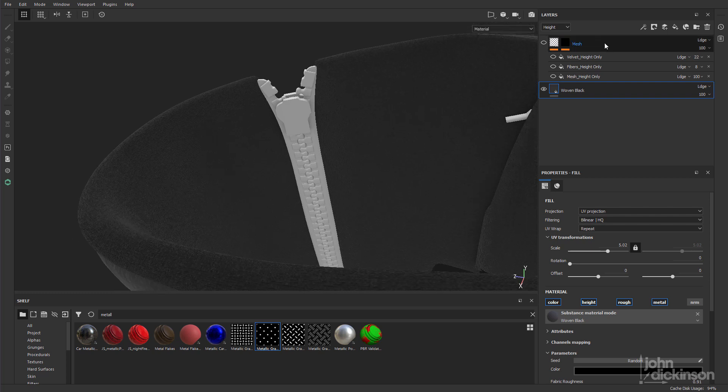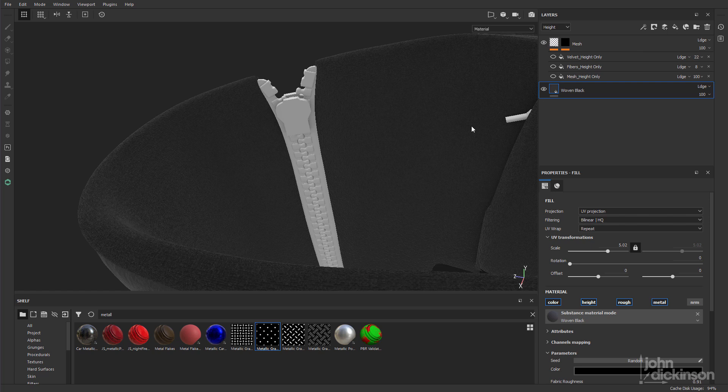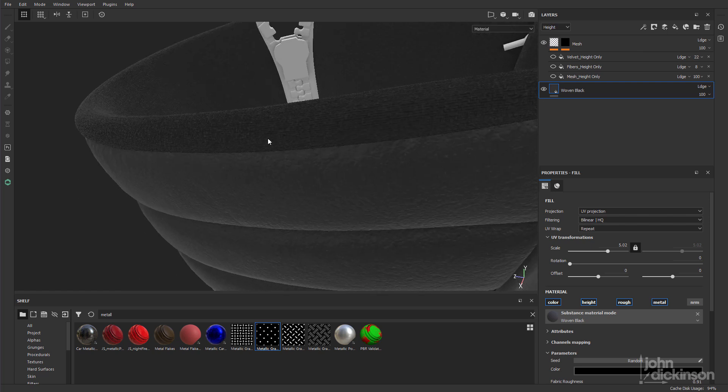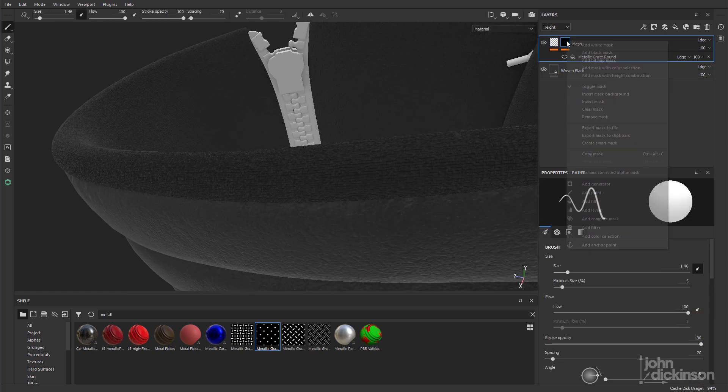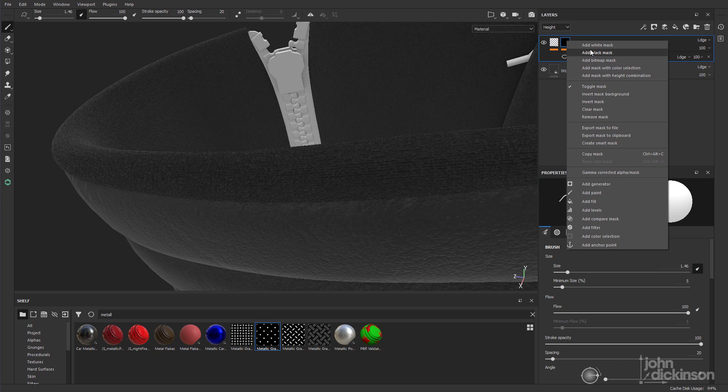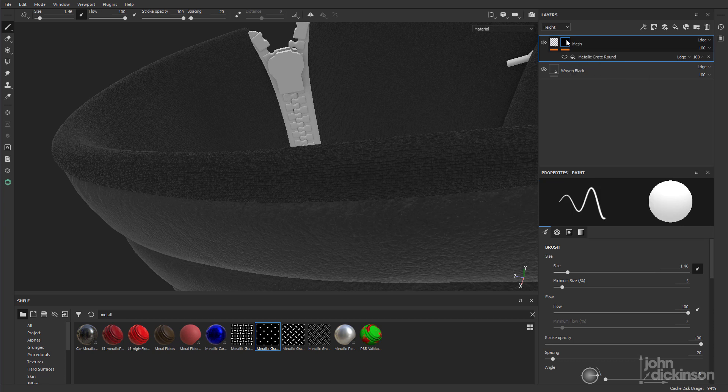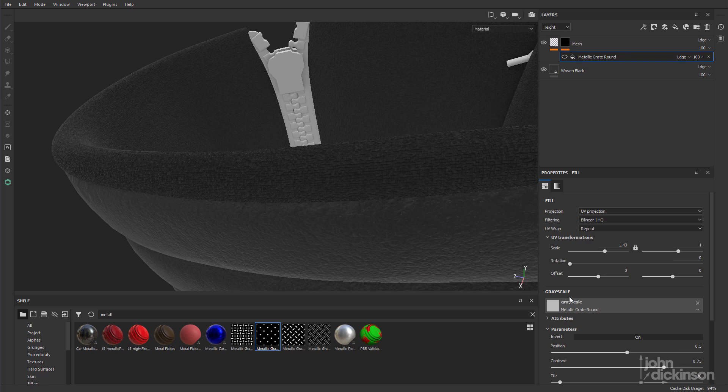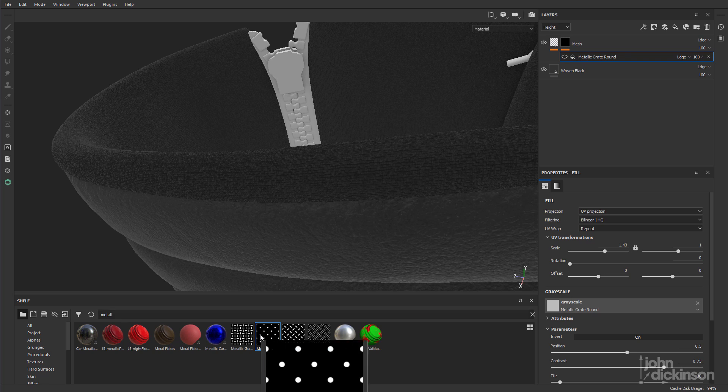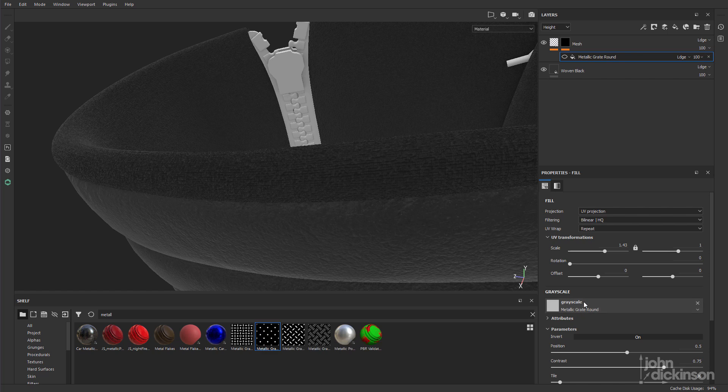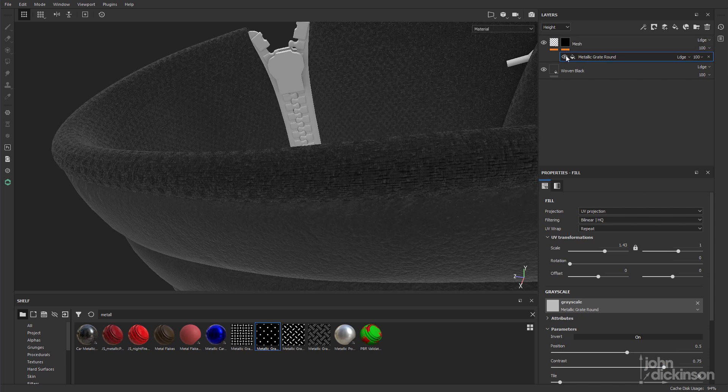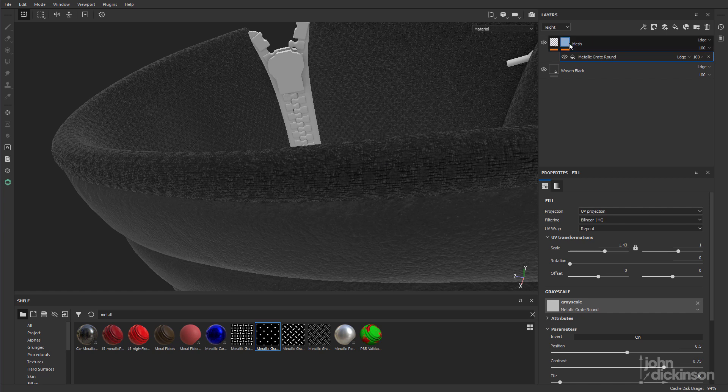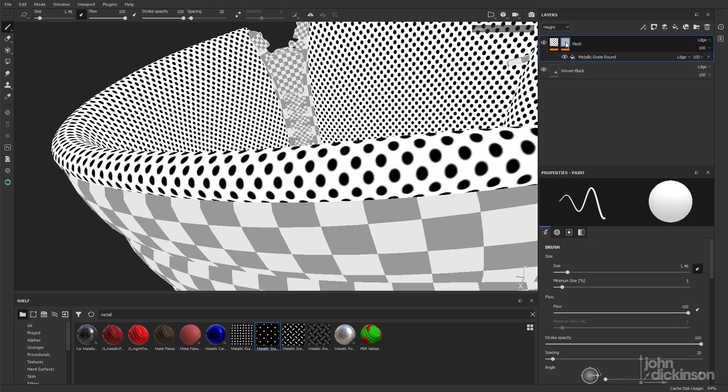And above that I've added another fill layer. I'm going to turn that on. You're not going to see anything because everything's turned off at the moment. Now I've added a black mask to that, and to the black mask I've added another fill. And in grayscale I've added this metallic grate round alpha, just dropped that in there. And just made some adjustments to the scale and to the tiling and to the position. You're not going to see very much. If I just alt-click on the mask I can see that more clearly.